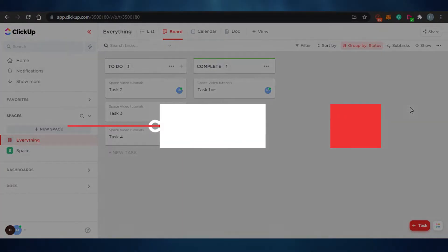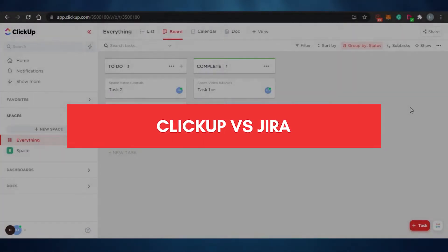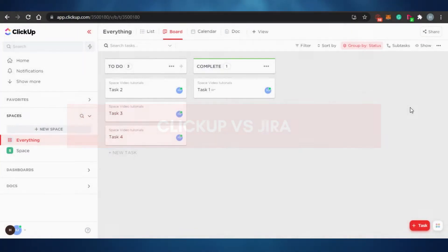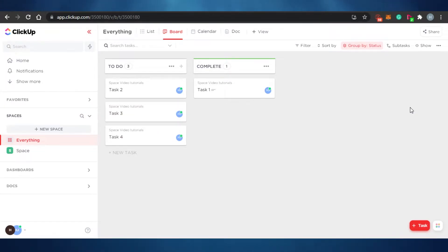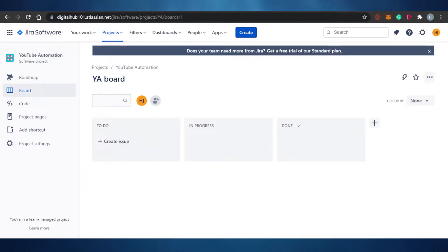ClickUp versus Jira for project management. Hi guys, welcome back to the channel. Today I'm comparing ClickUp with Jira and we'll figure out which one of these platforms is better than the other, comparing their pricing and their different features as well. So let's get started.